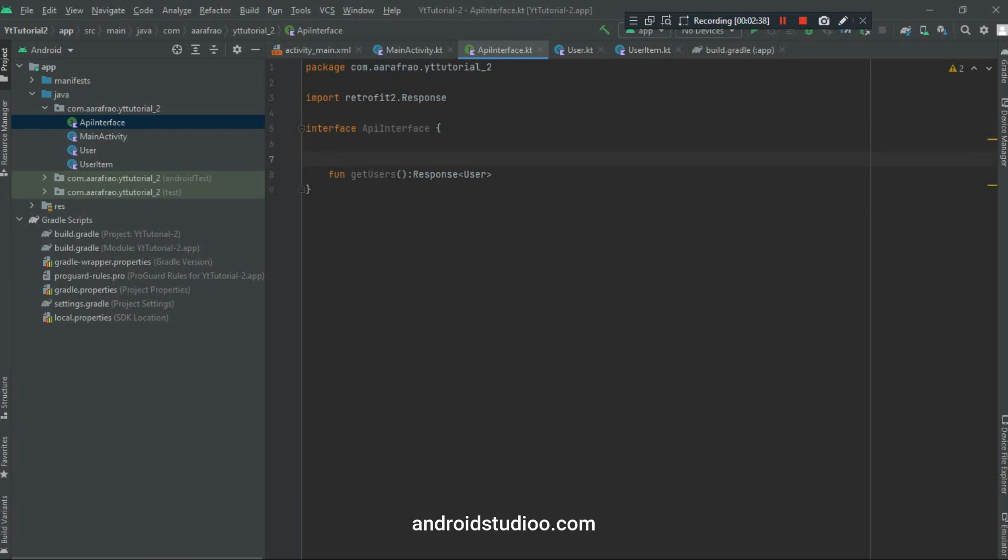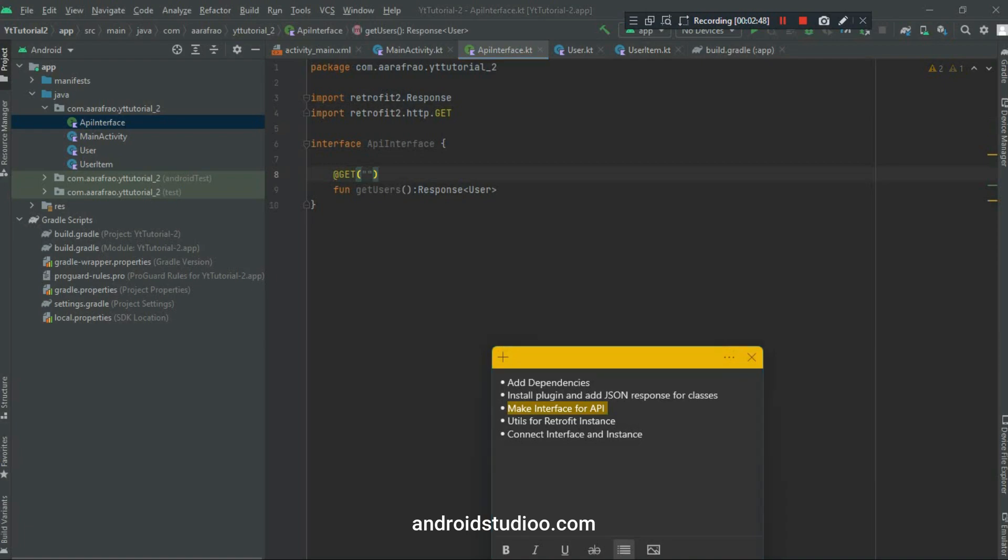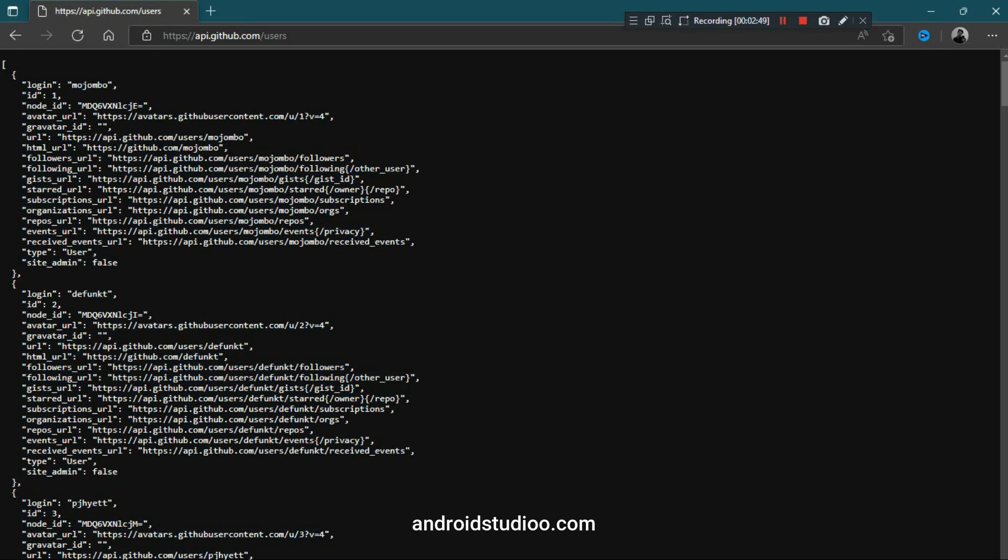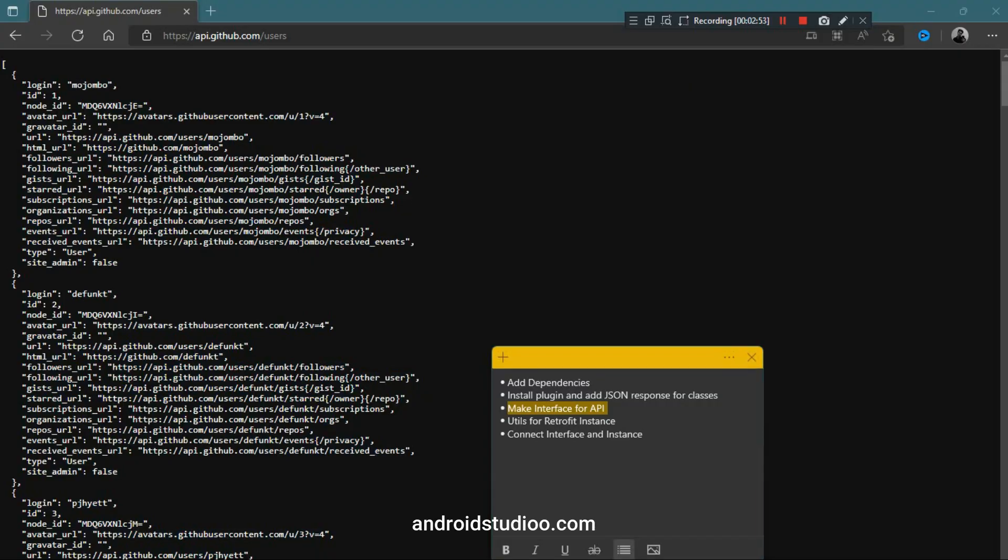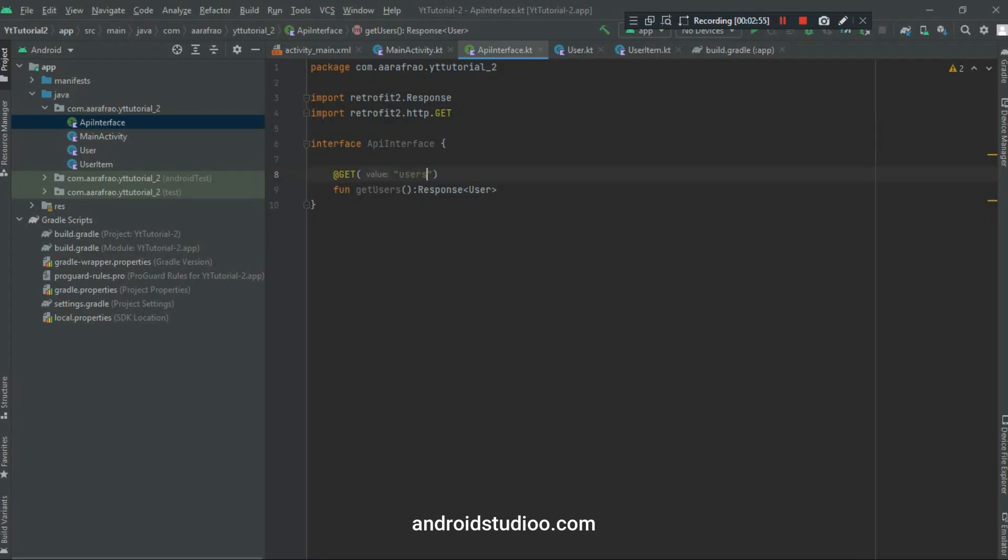And after this we have to write annotations @GET to tell Retrofit that here I'm getting my data. And pass my endpoint here. So the endpoint is this users. After my base URL, the rest of the URL is my endpoint. Paste it here. And that's it, we have completed step number 3. Let's move forward to step number 4.